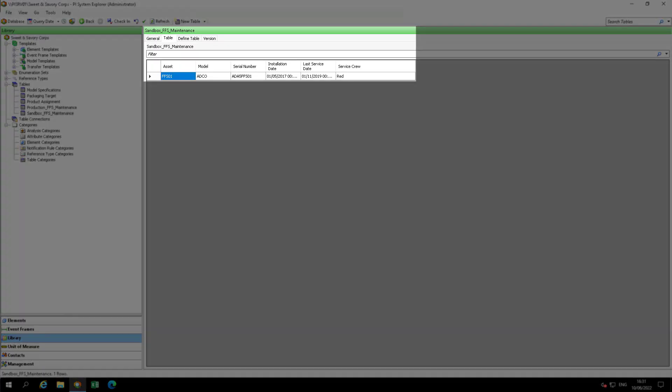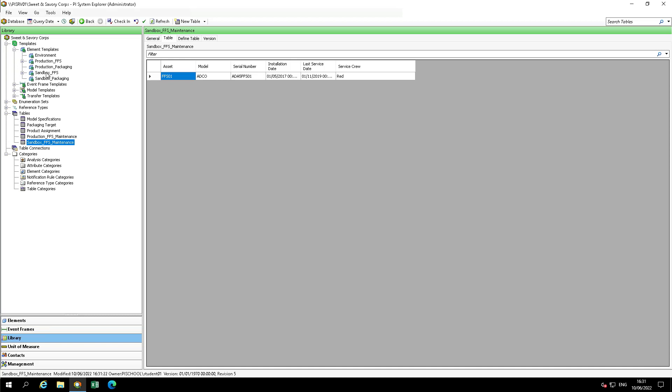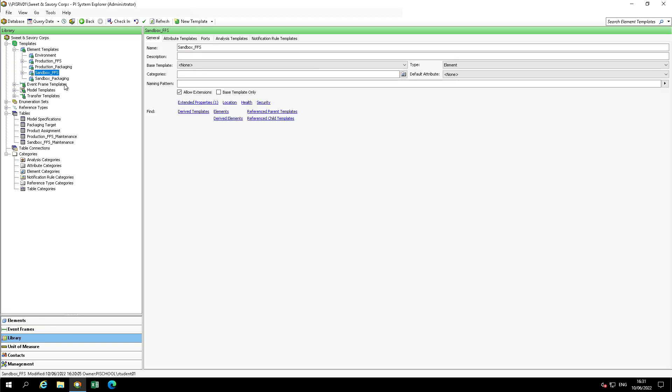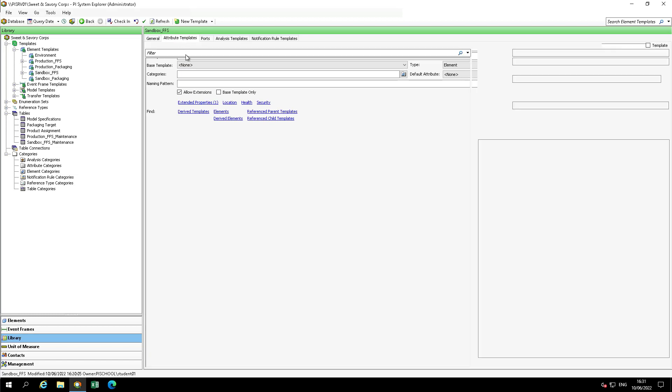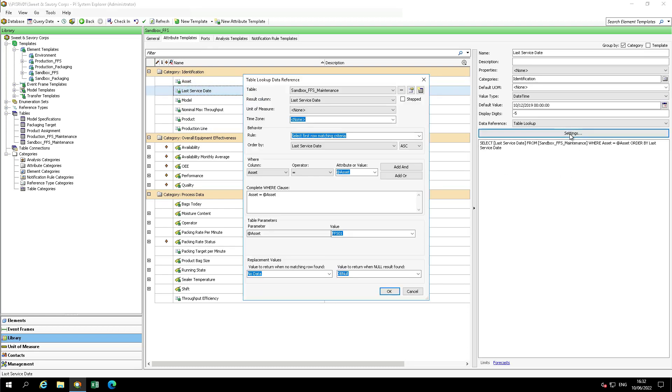Only one row is returned and it corresponds to the default value of the SQL query. Now move to the Templates, Element Templates, Sandbox FFS, and select the Attribute Templates tab. Select the last service date and click on Settings. Add the table parameter to the table lookup data reference. In this way, every time a value is requested by a table lookup attribute, the parameterized query will be passed to the external SQL server and only the requested value will be returned.